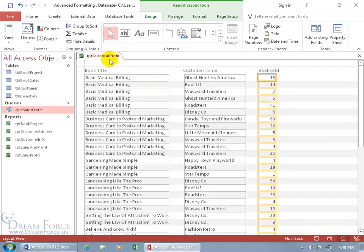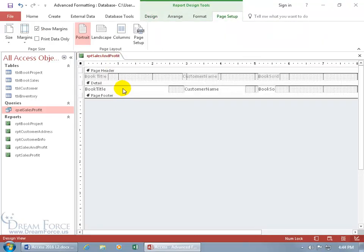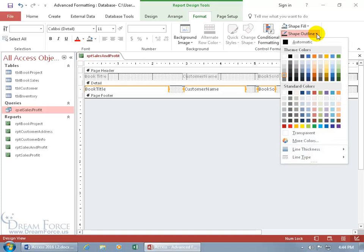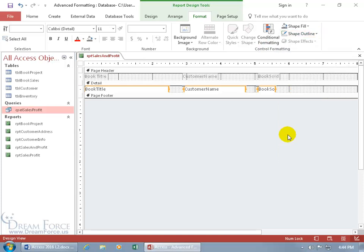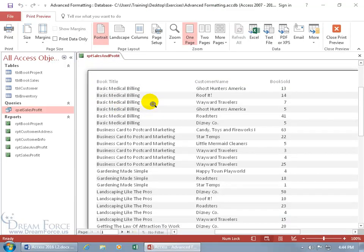Next, let's remove the border lines. Go to Design View, select the Book Title text box, hold Shift and select Customer Name and Book Sold, then on the Format tab go to the Control Formatting group, click Shape Outline, and set it to Transparent.